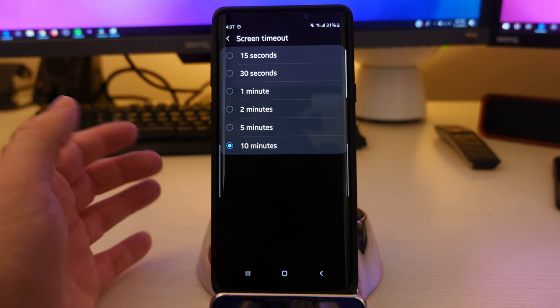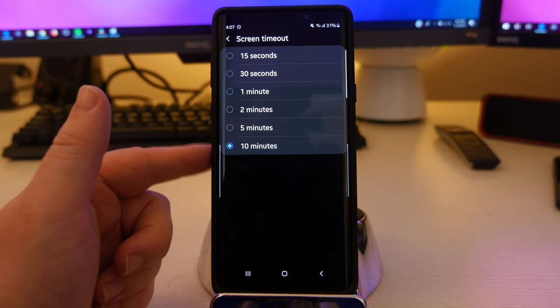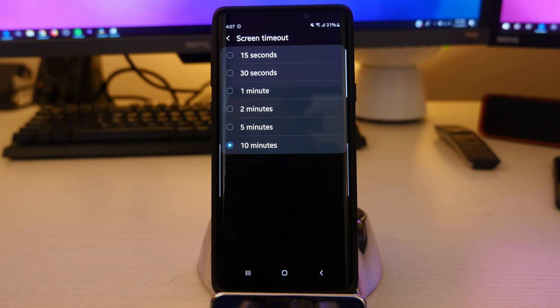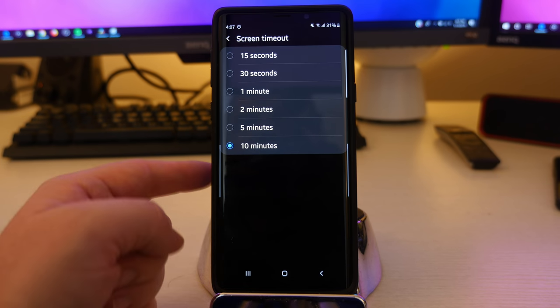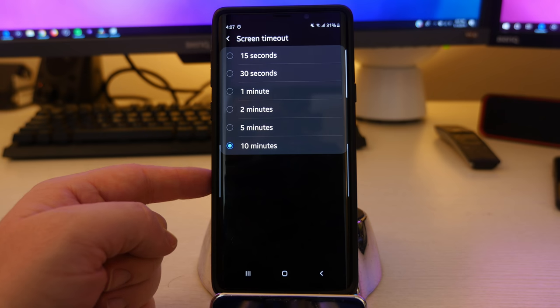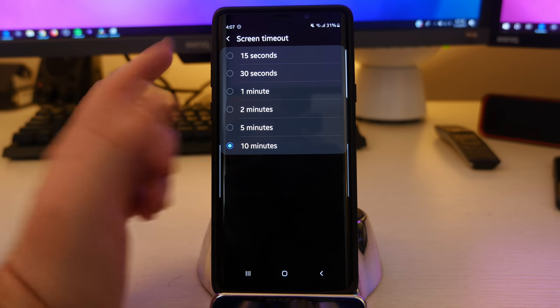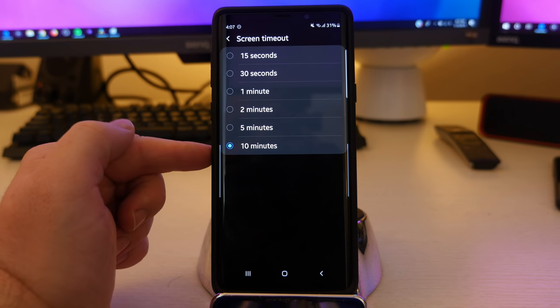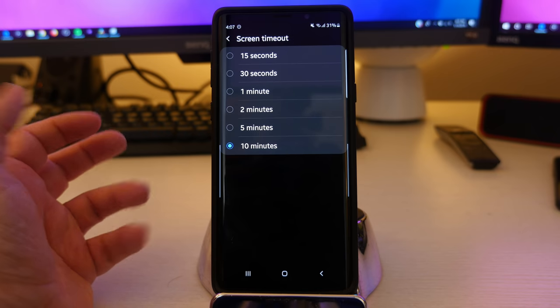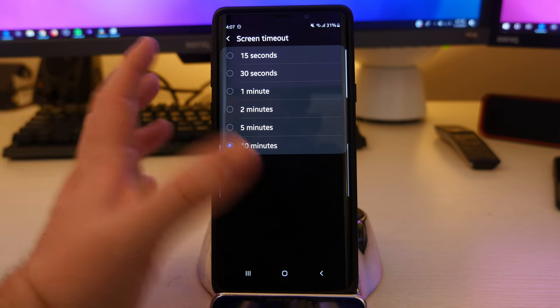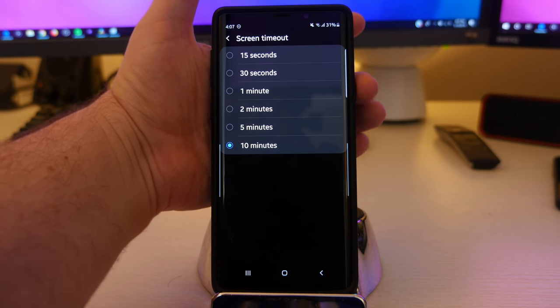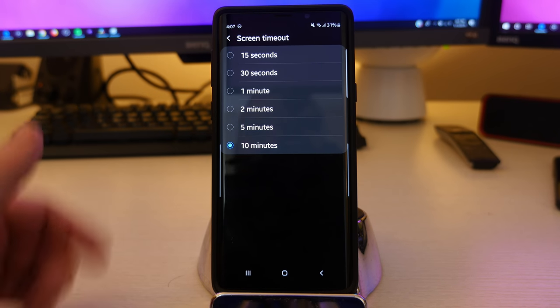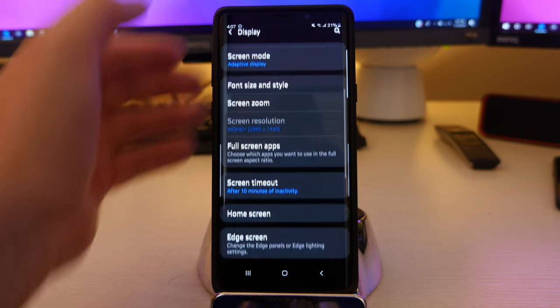Next up, we have screen timeout. So you can have the screen not turn off for as long as 10 minutes. It'd be nice to have that unlimited. I don't know why they don't have that as an option. I could have swore they had 30 minutes at one time. Maybe that's a different phone, but as little as 15 seconds, as long as 10 minutes, the screen will automatically turn off. Otherwise you can just hit your power button and that'll allow you to turn it off there.